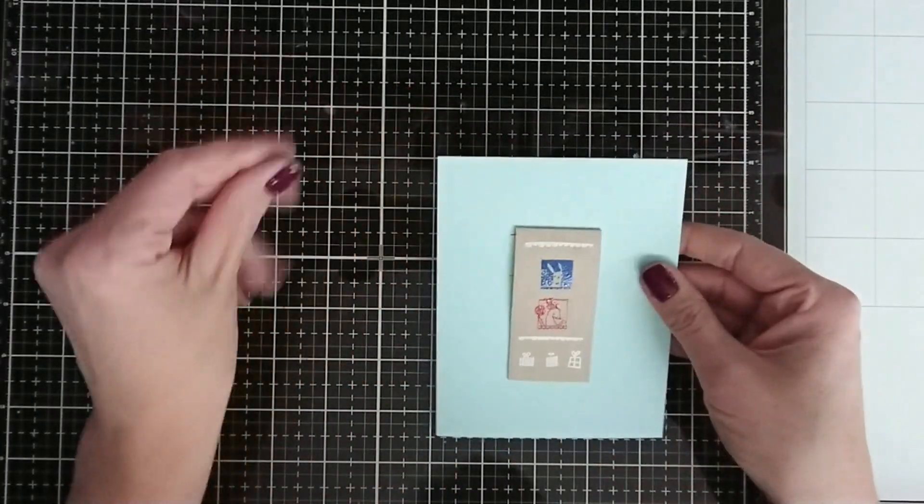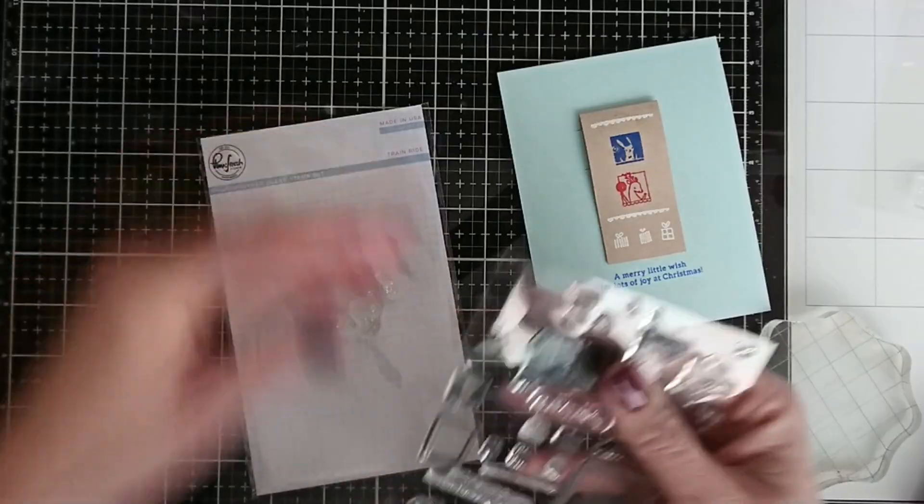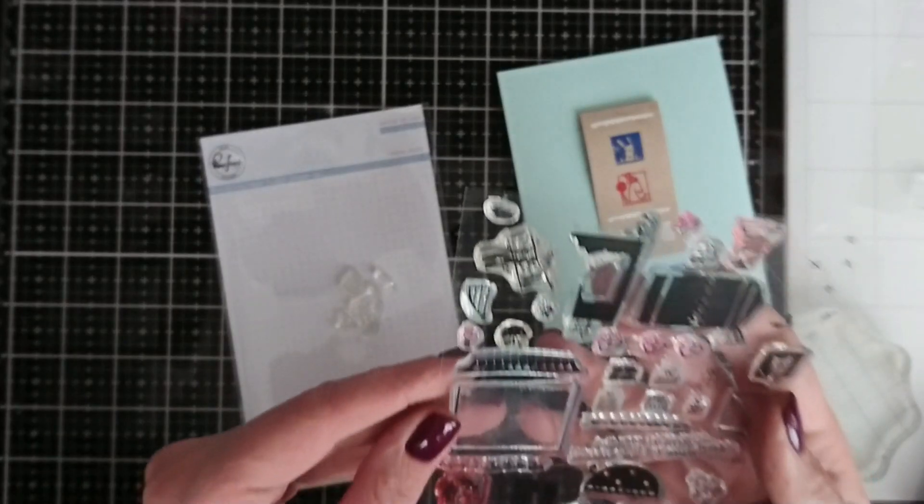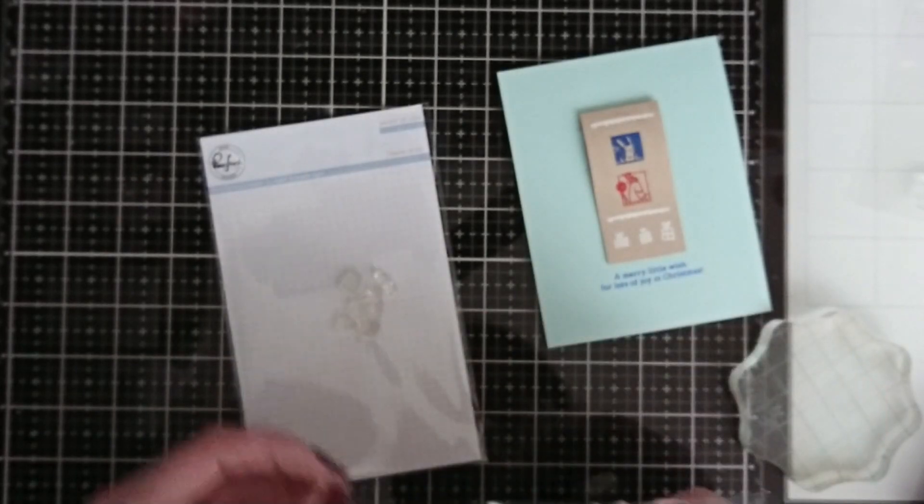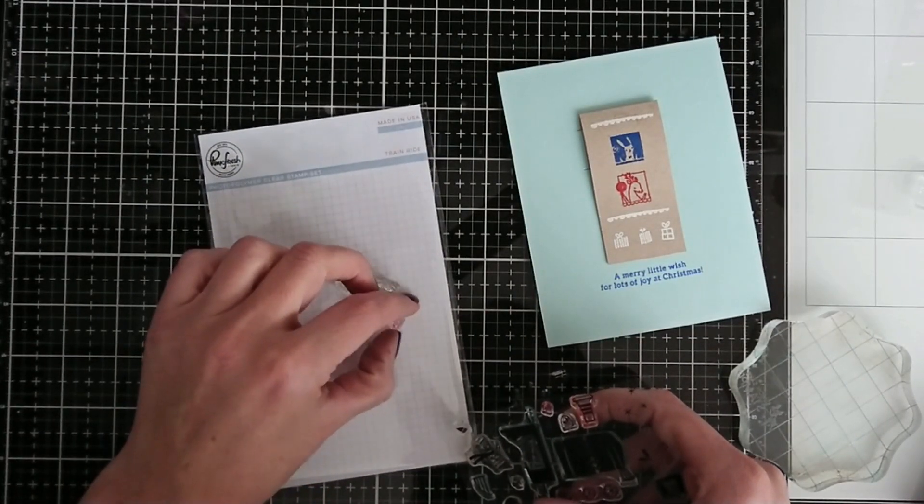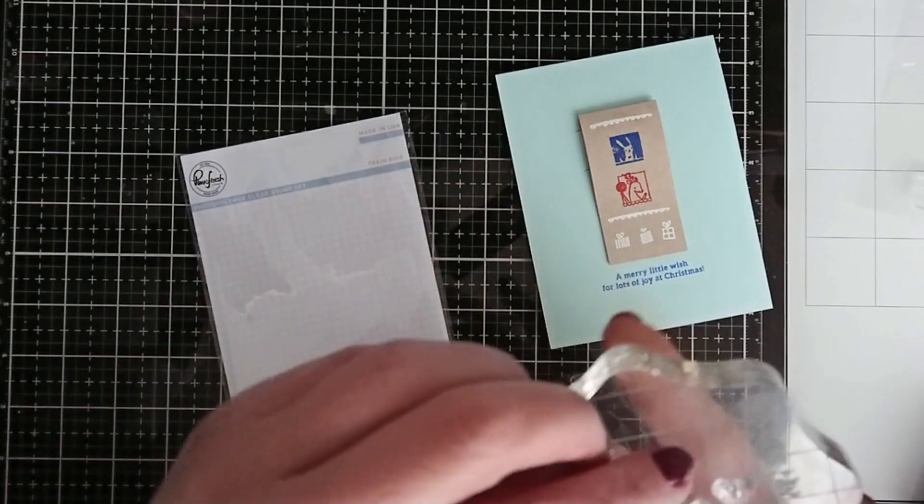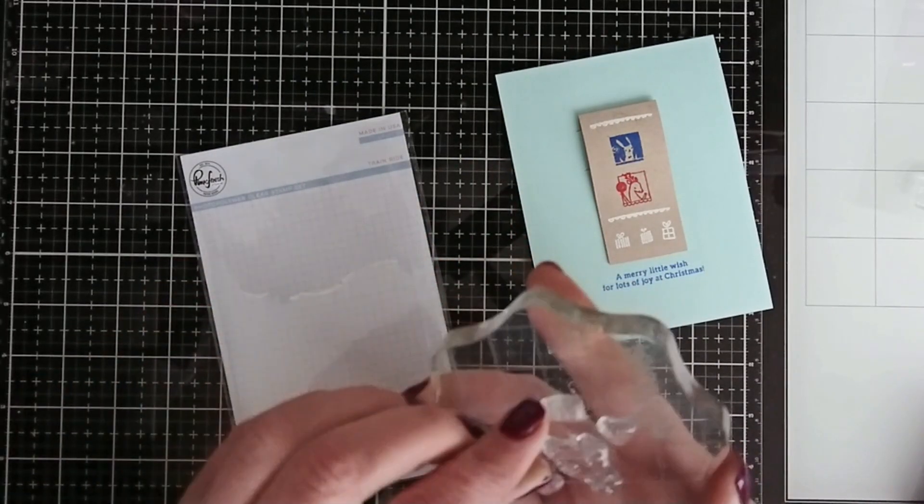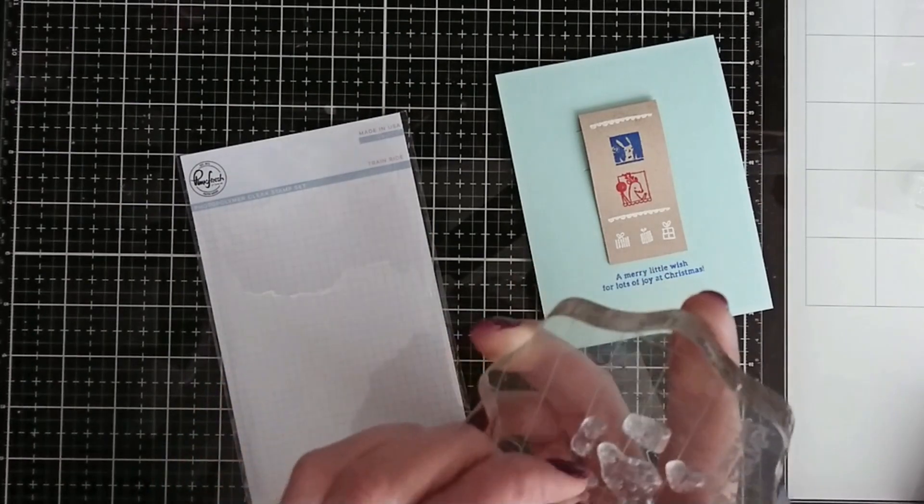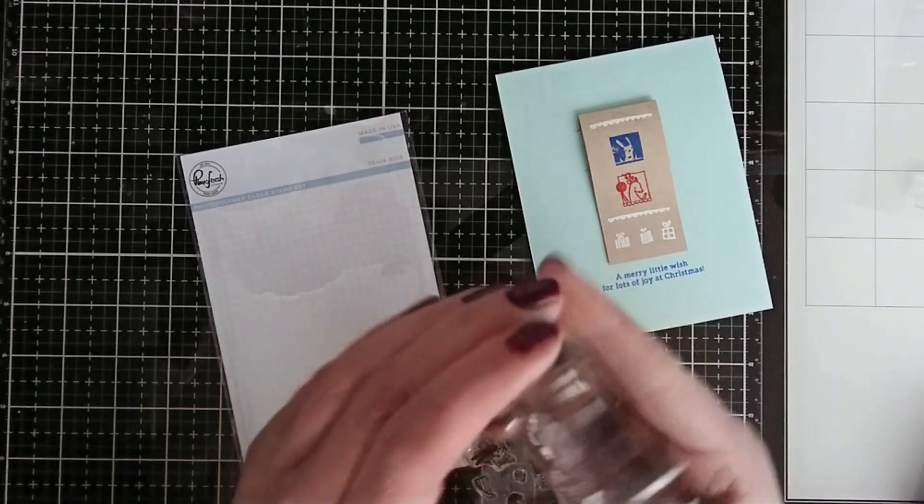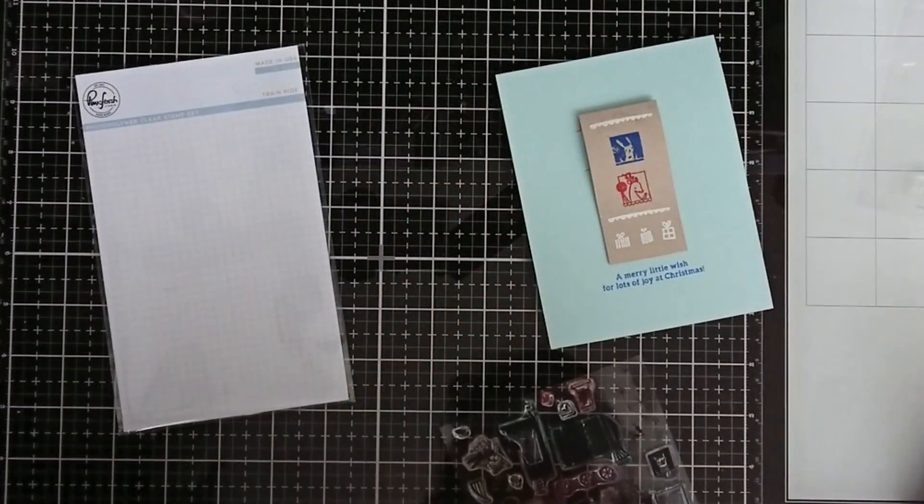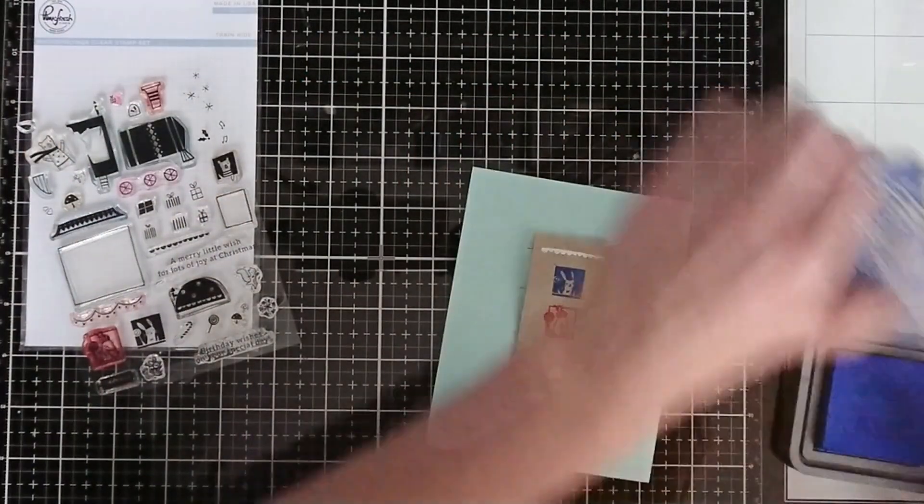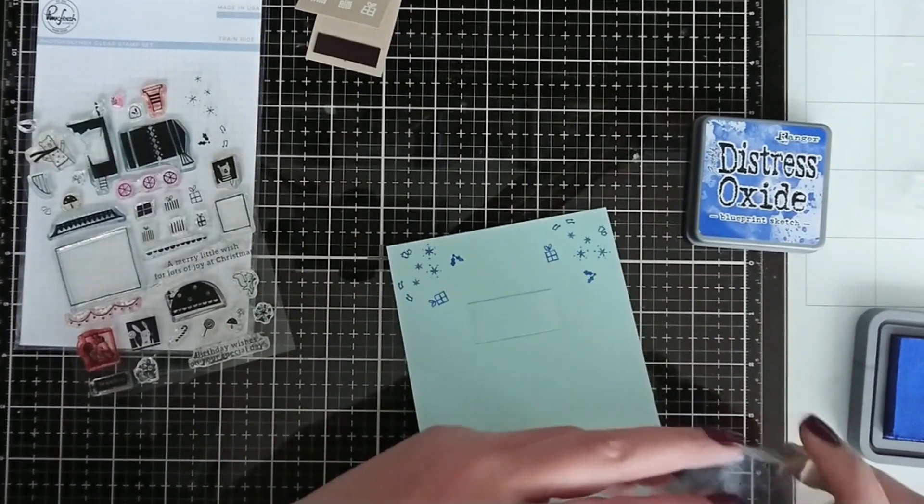Again, I didn't go for any fancy decoration. I just stamped the sentiment from the set in blueprint sketch distress oxide ink. And then I arranged small elements, picked them up with my acrylic block, and then moved them around on my acrylic block. I stamped them in the corners of the card just to add a little something to our piece.